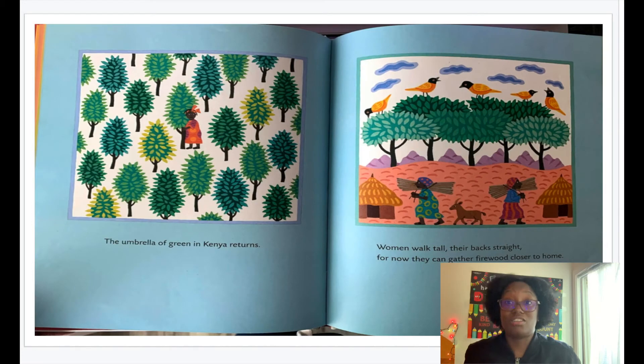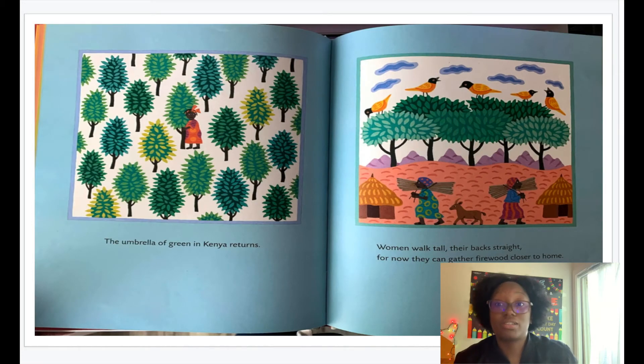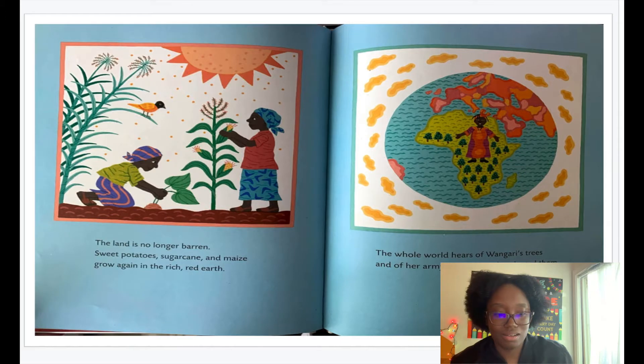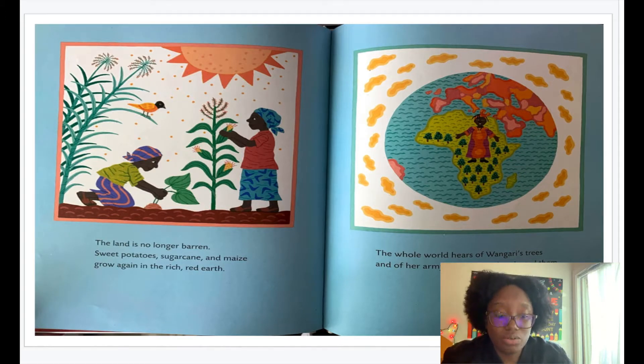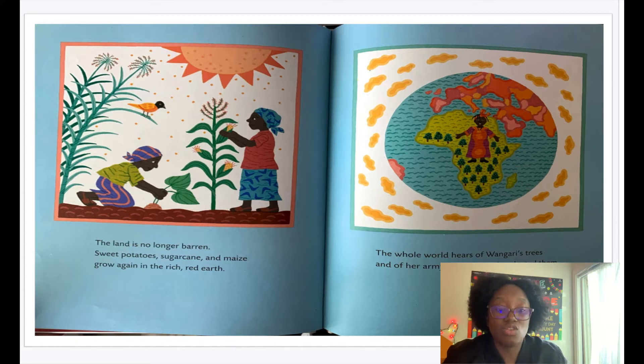All right, let's get started with continuing to read Wangari's Tree of Peace. The land is no longer barren. Sweet potatoes, sugarcane, and maize grow again in the rich red earth.